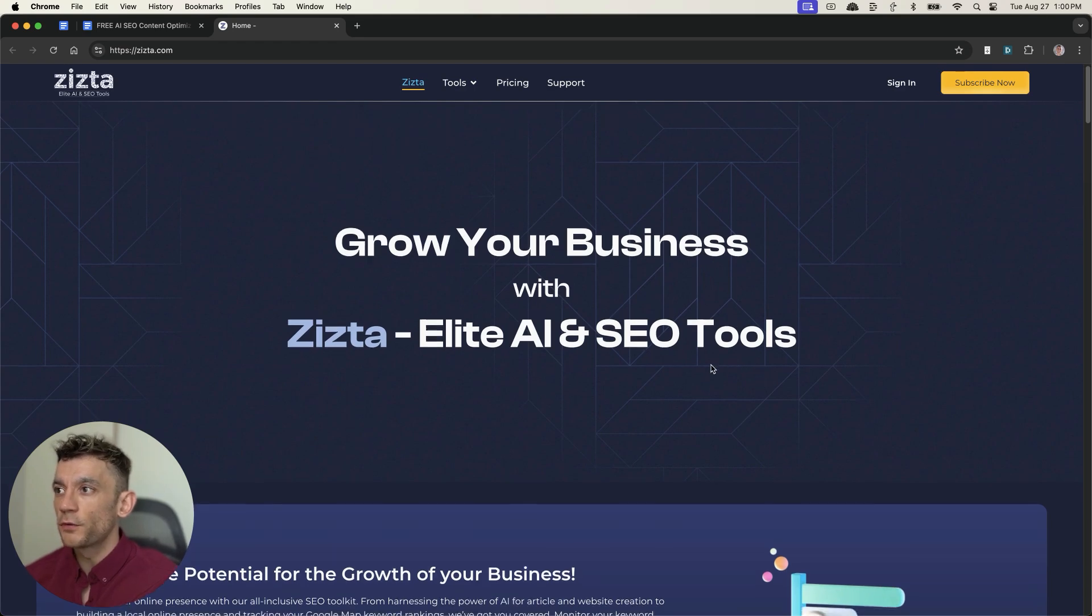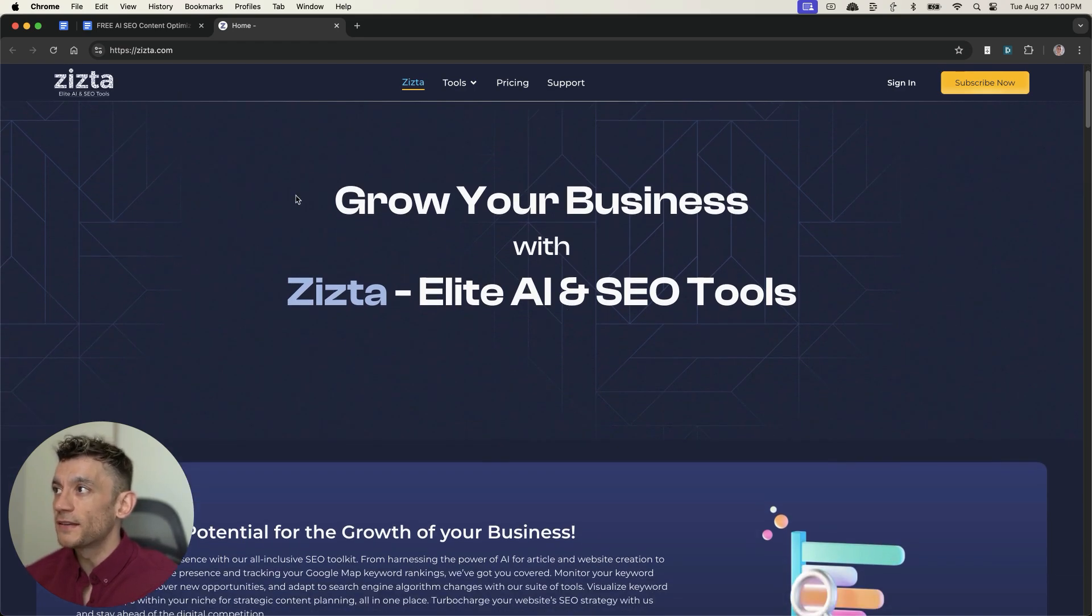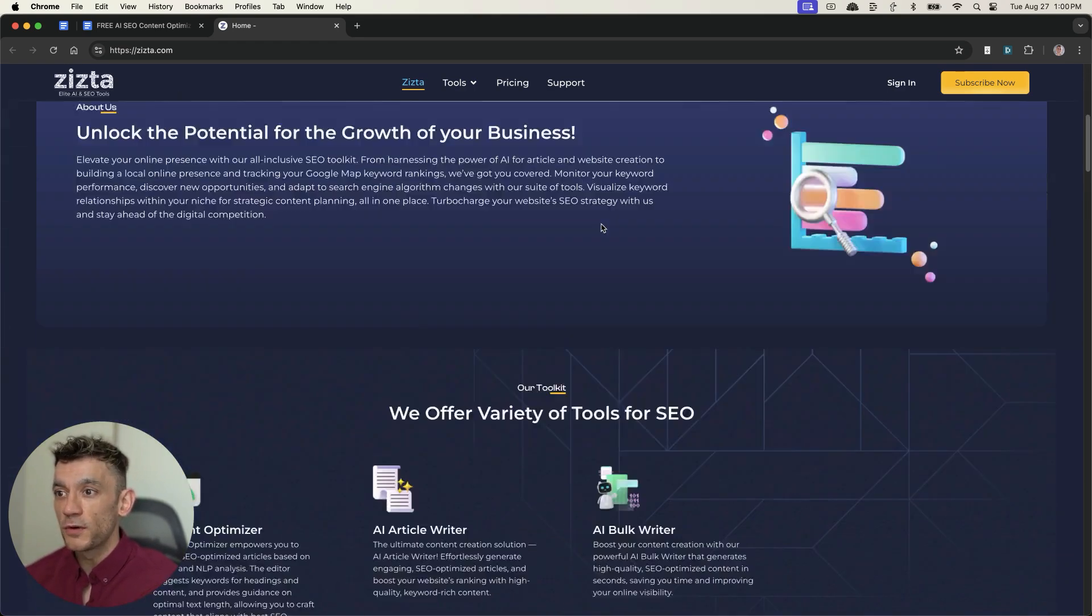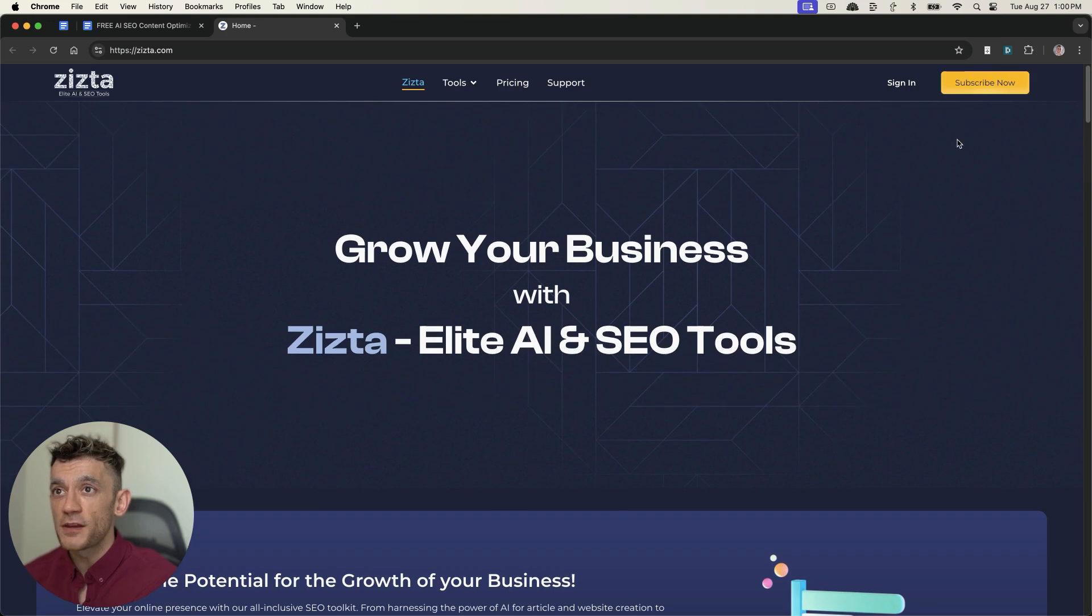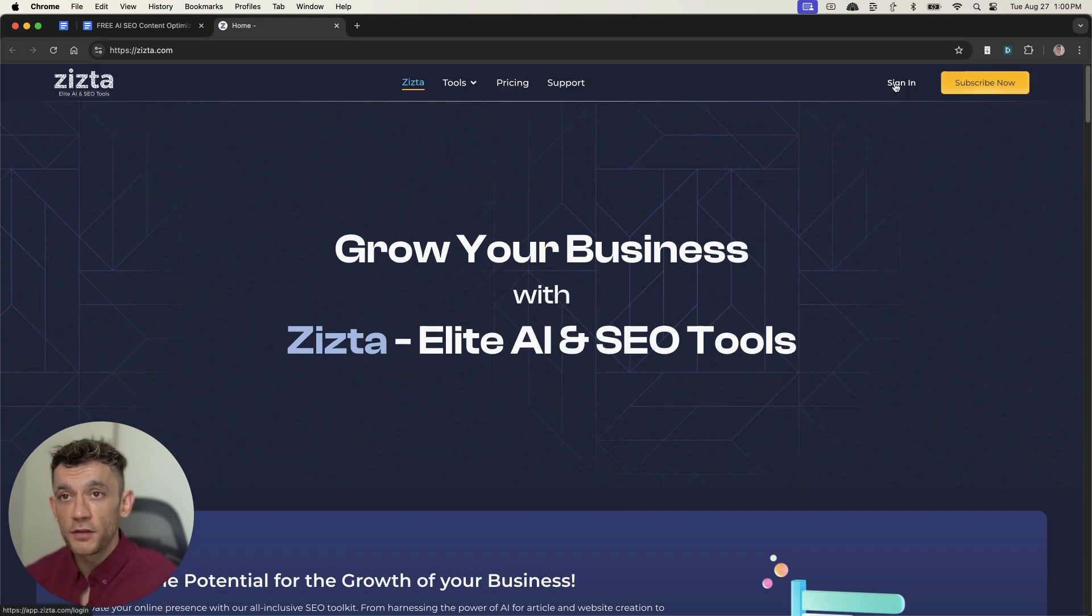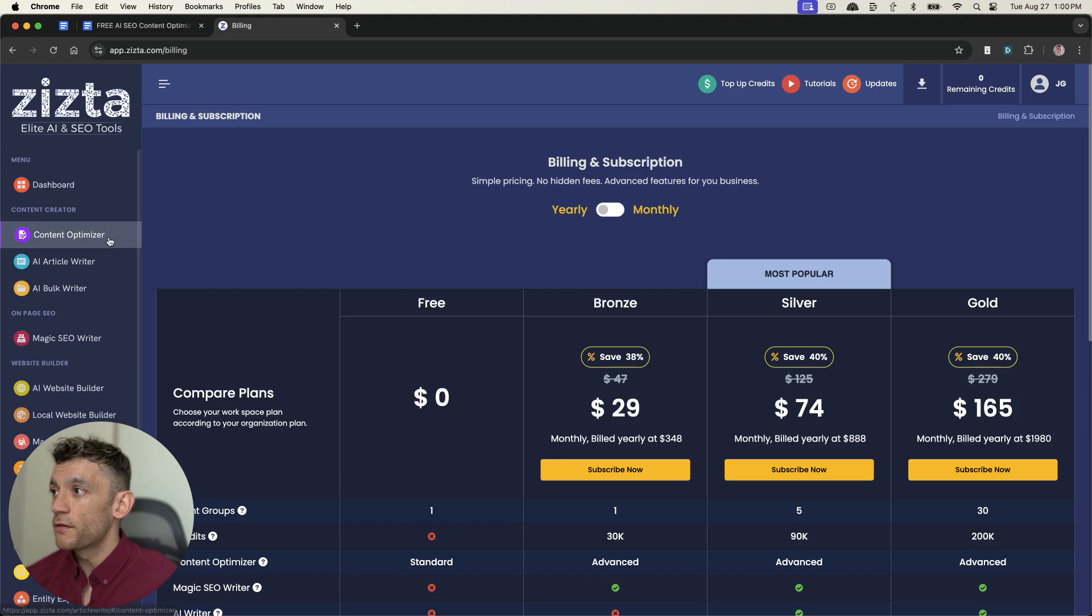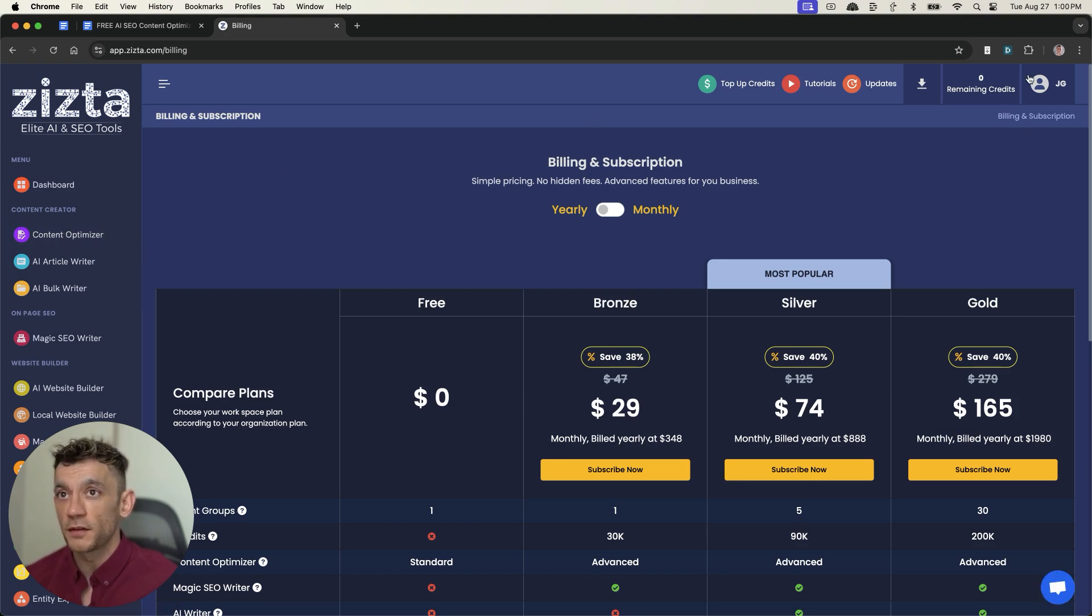All right, so the tool that we're going to be looking at is Zysta, which is a free AI SEO content optimizer that you can use. Let me show you exactly how to get access to it. So you just go to sign in over here, and then from here, click on content optimizer once you're signed in. You can see I'm signed in with my email address.